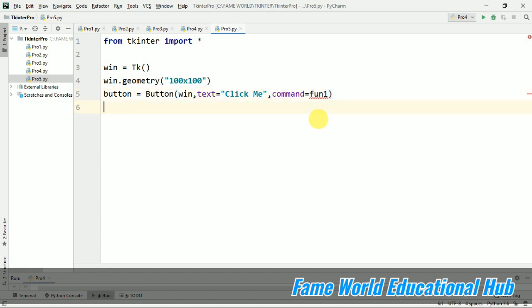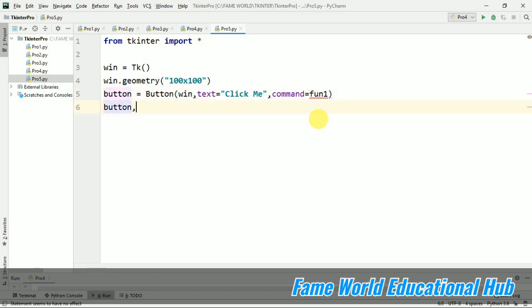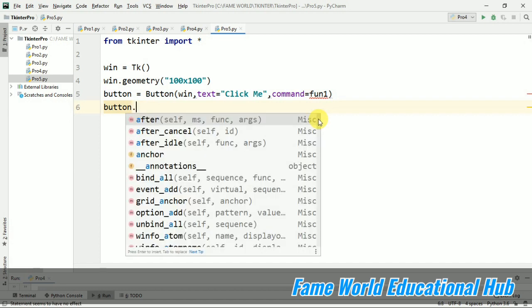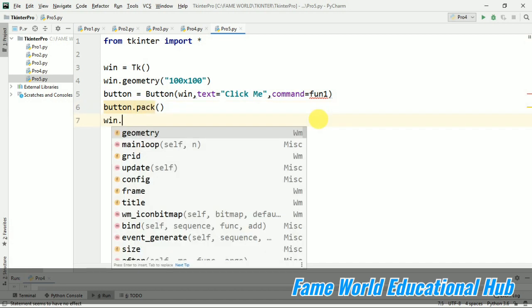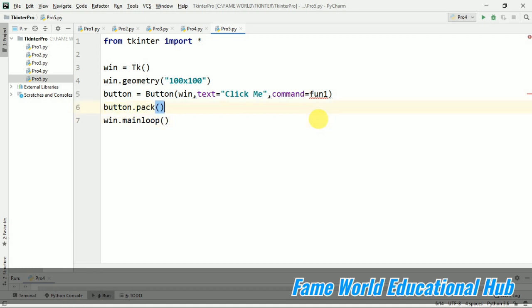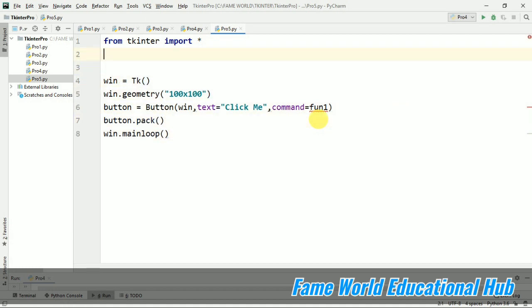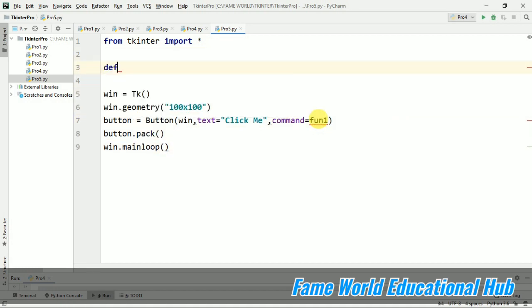Now we haven't created this function yet. We will just create it and we will just use it. Now I am going to pack it and then win.mainloop. Now I am going to define that function which we have used here.